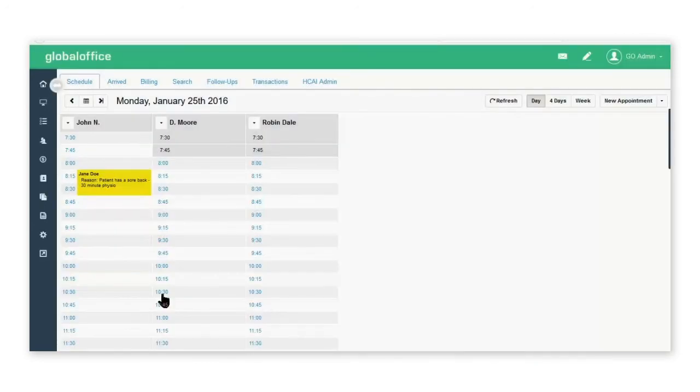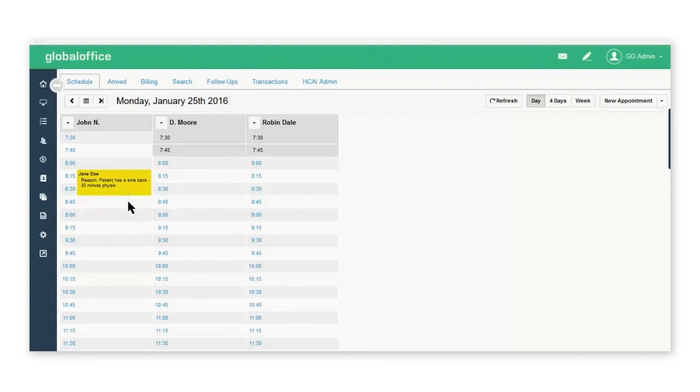The appointment will now appear in the appointment block with the reason and the type of service that the patient is coming in for.